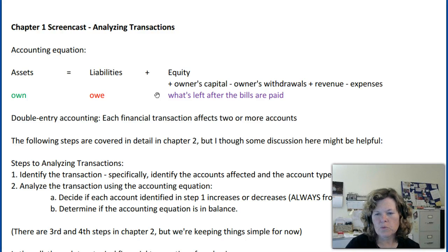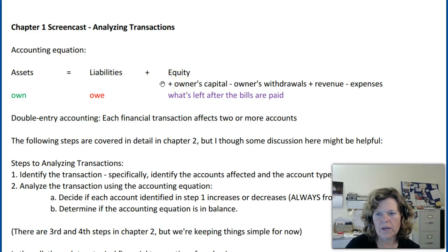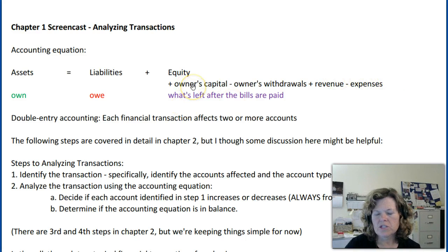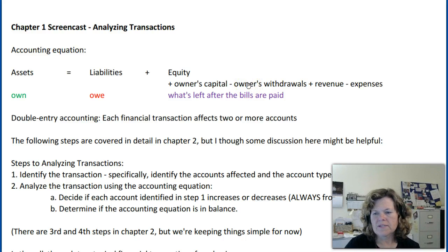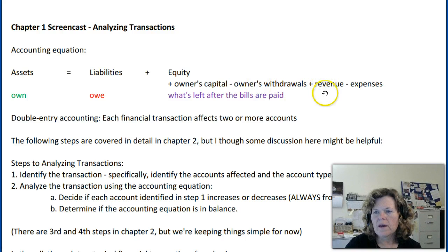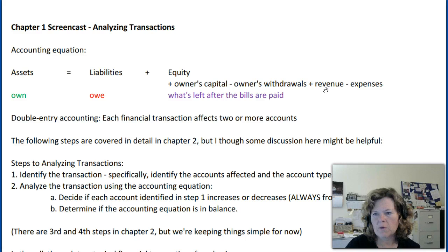You'll also see in your reading and course materials that we have an expanded accounting equation for equity. Equity is actually made up of four components. The first is owner's capital — that is the owner's net investment in the business, what they've left in the business. Minus owner withdrawals, where the owner withdraws amounts out of the business to pay their own personal expenses. Plus revenue, which is the income we receive by conducting the business we're in.